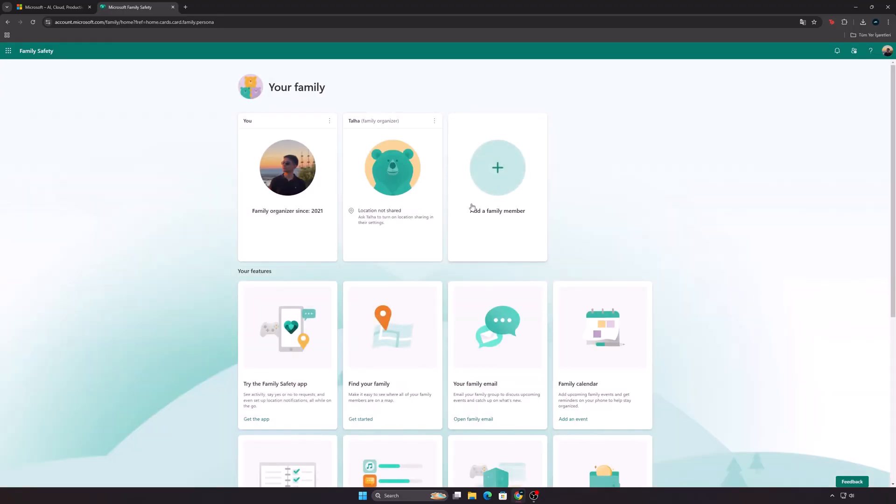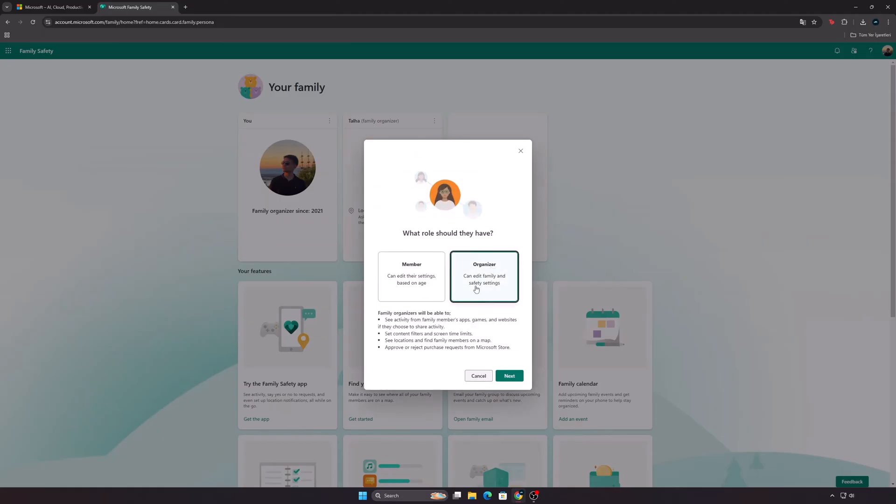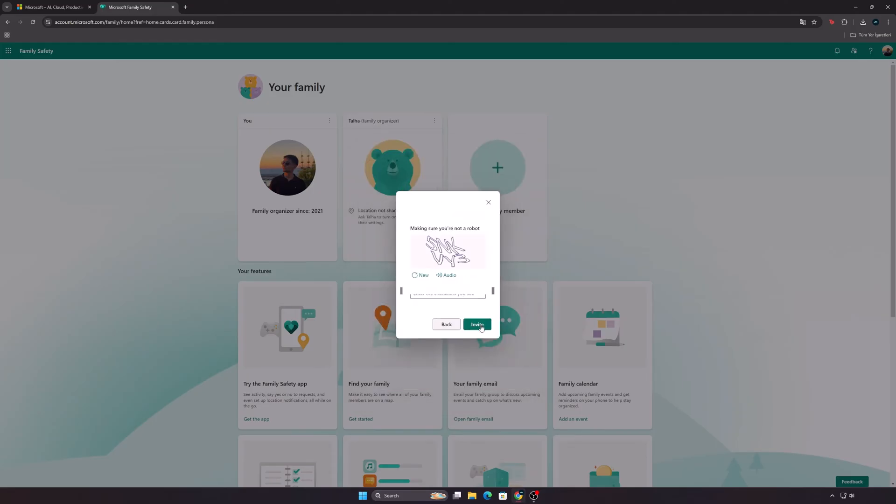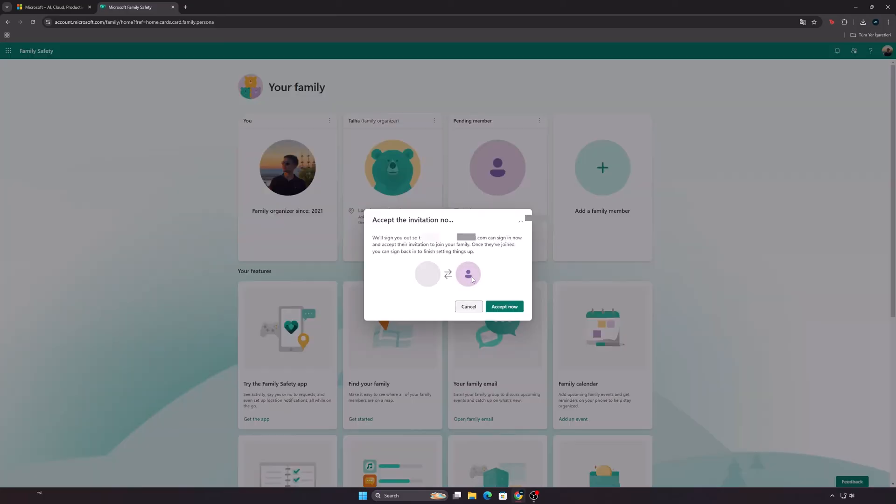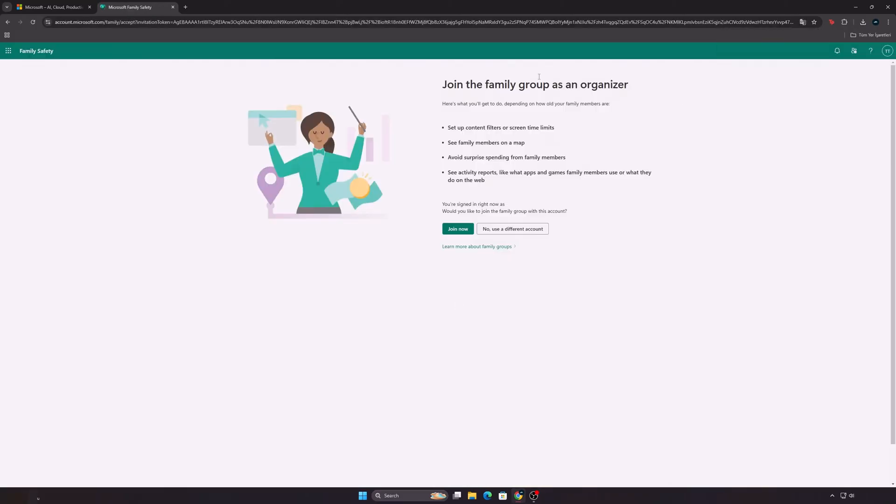Add a new family member and give them the role of Organizer. Write an email other than the account you are currently using. Now press the Accept button and log into the new account. Click on the Join Now button.